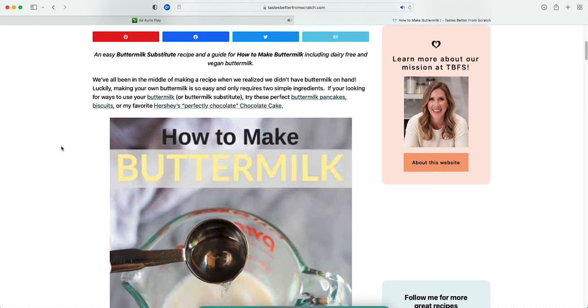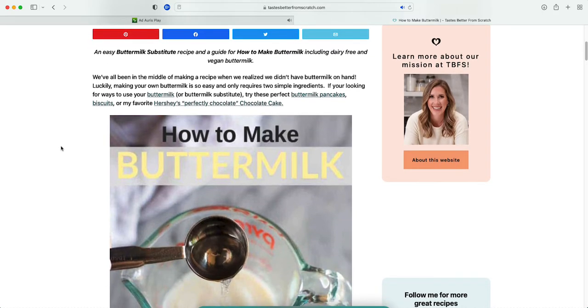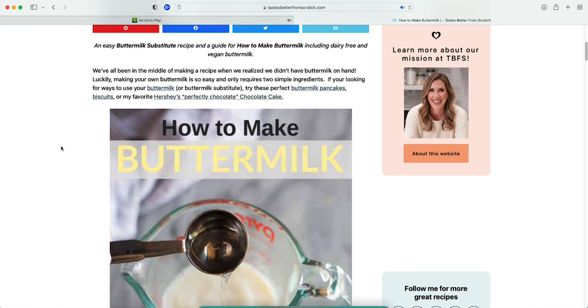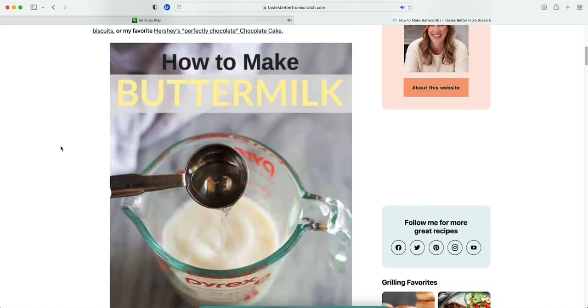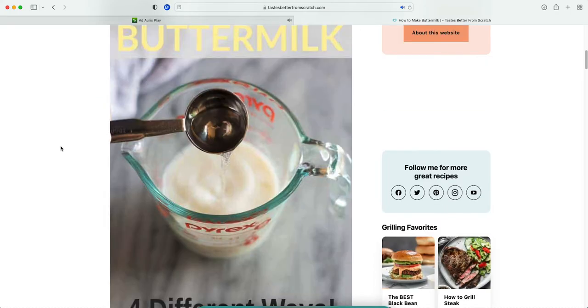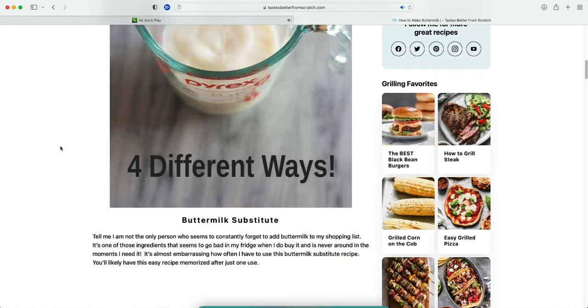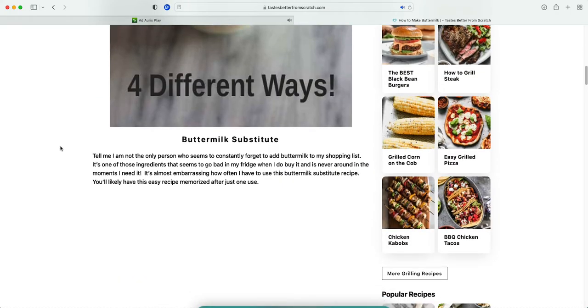We've all been in the middle of making a recipe when we realized we didn't have buttermilk on hand. Luckily, making your own buttermilk is so easy and only requires two simple ingredients. If you're looking for ways to use your buttermilk or buttermilk substitute, try these perfect buttermilk pancakes, biscuits, or my favorite Hershey's perfectly chocolate chocolate cake.